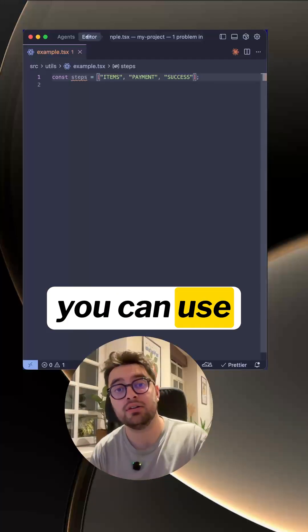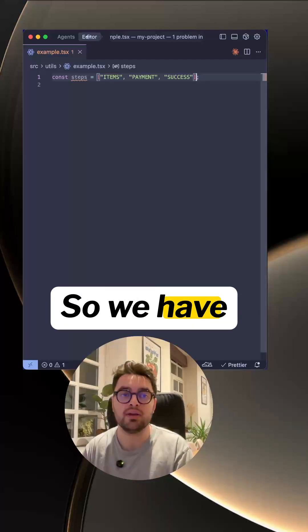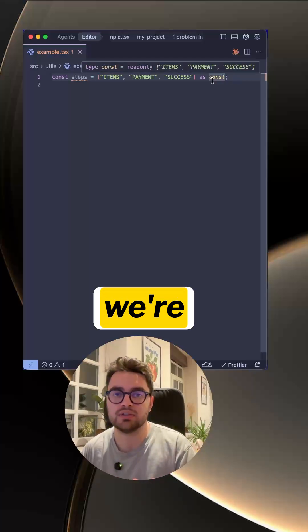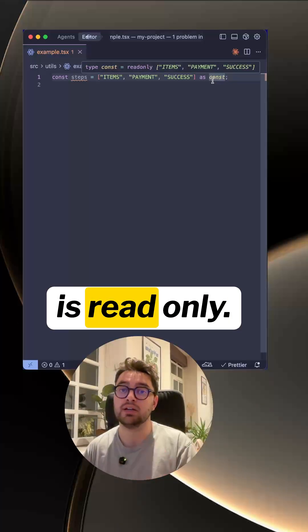Here's an example of how you can use generics in React. So we have steps, and by adding 'as const' we're essentially telling TypeScript this is read-only.